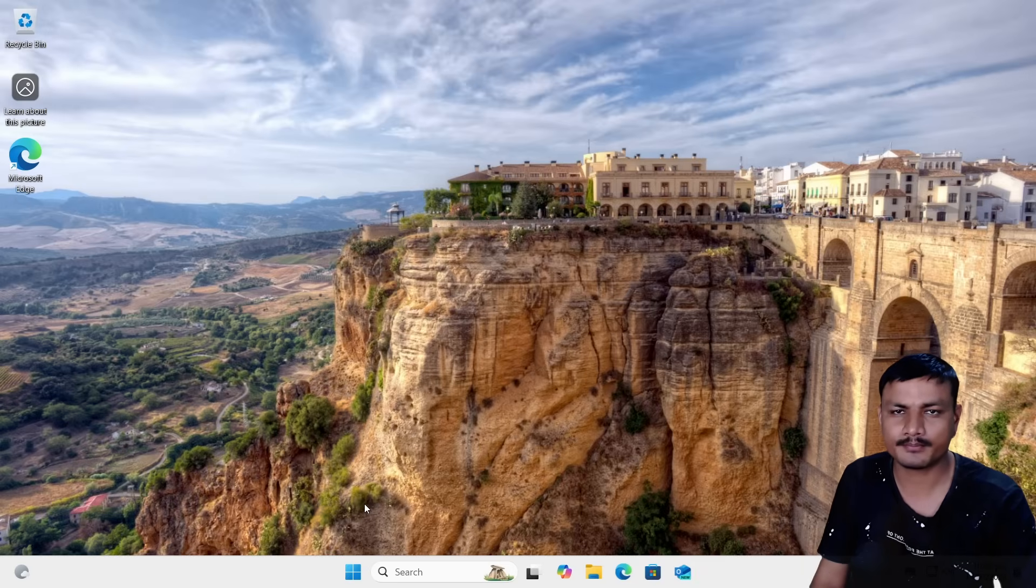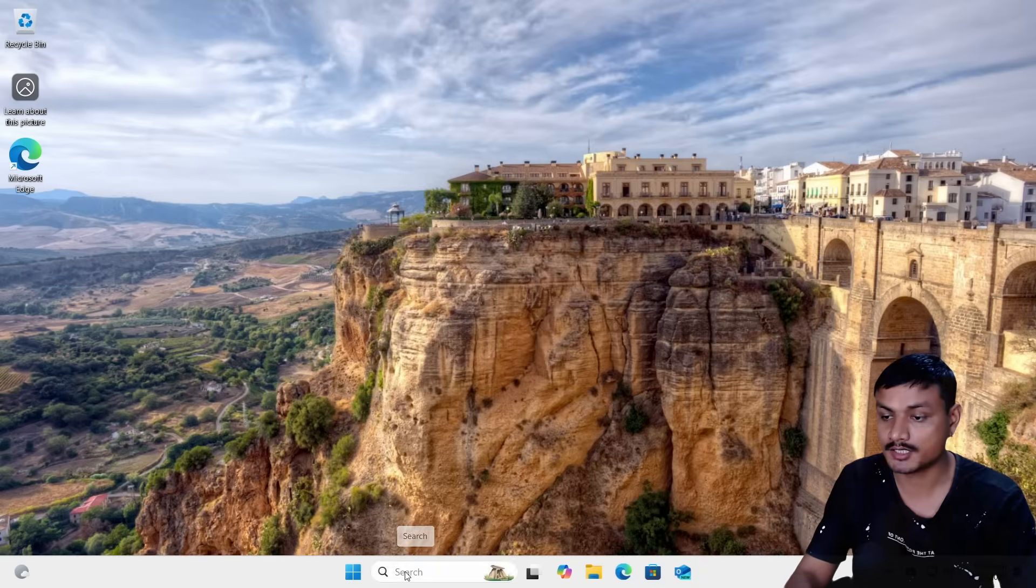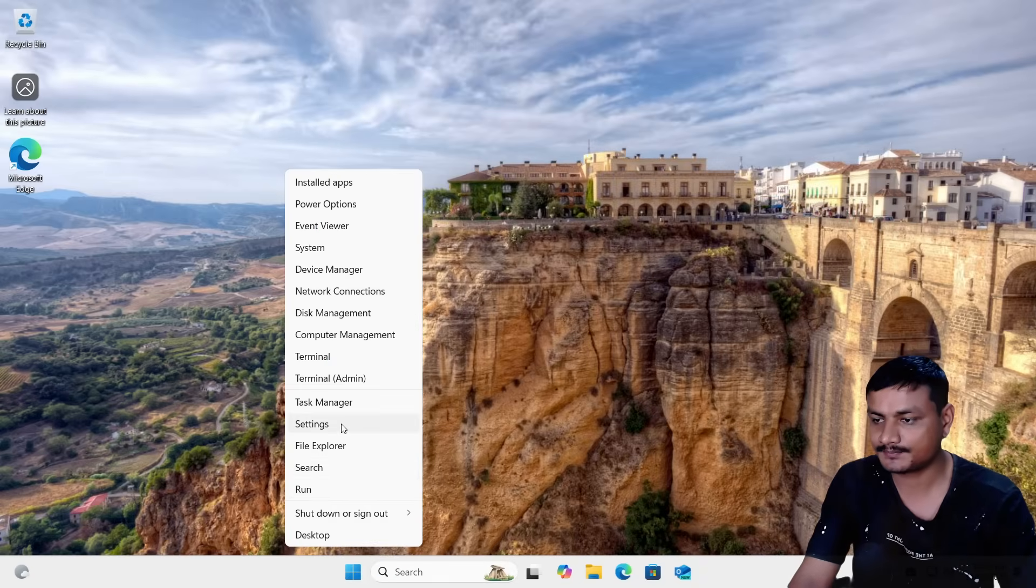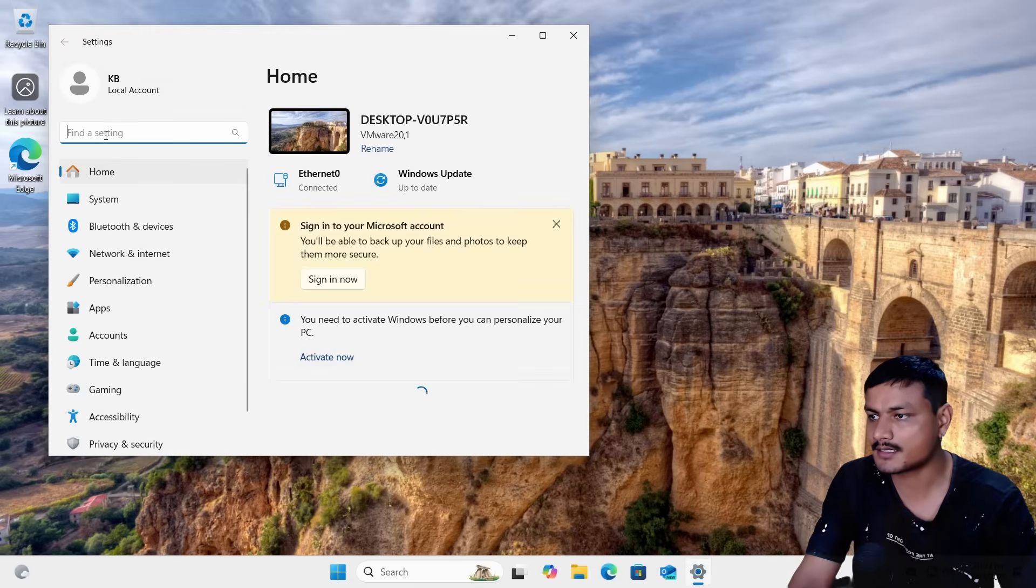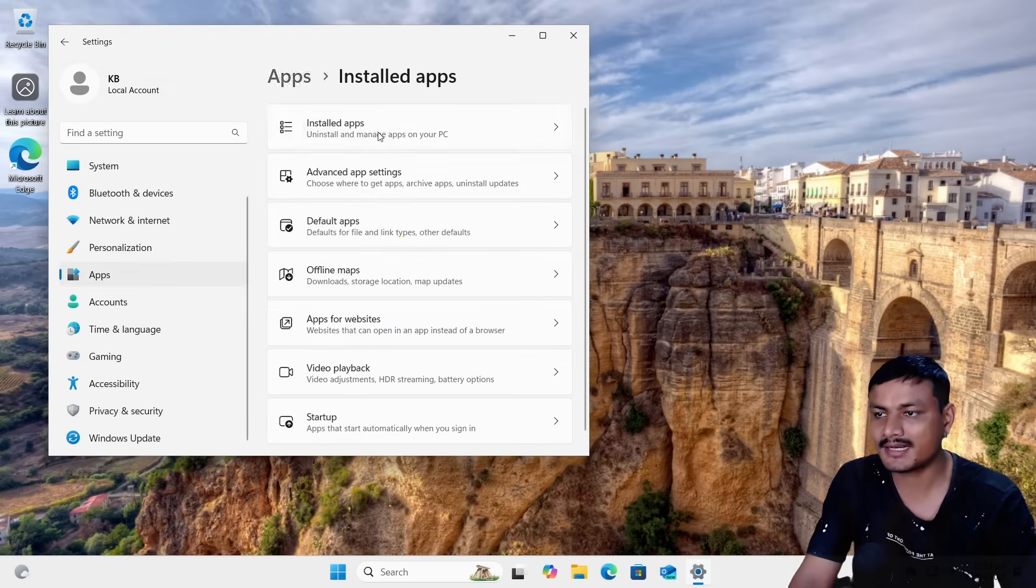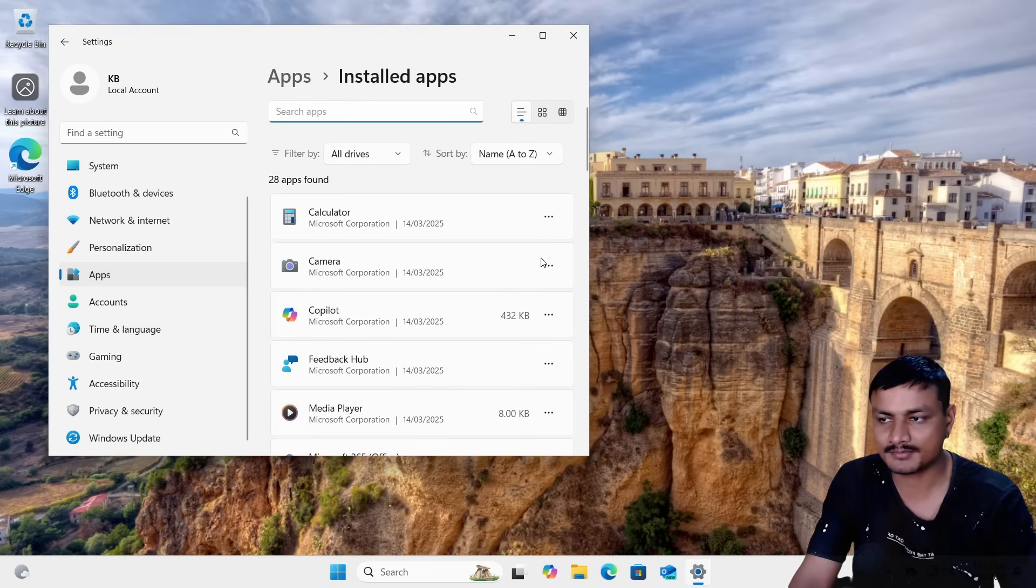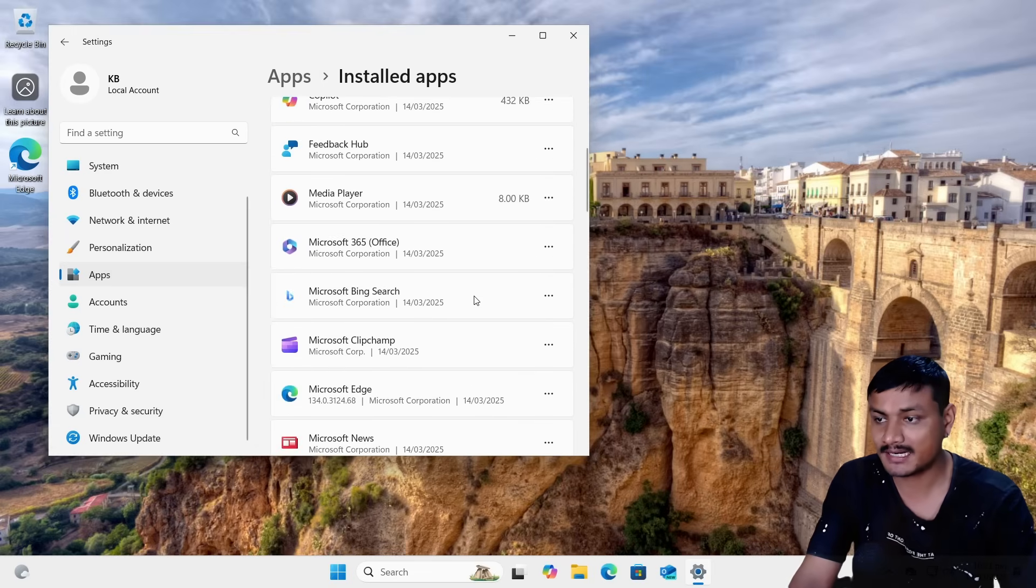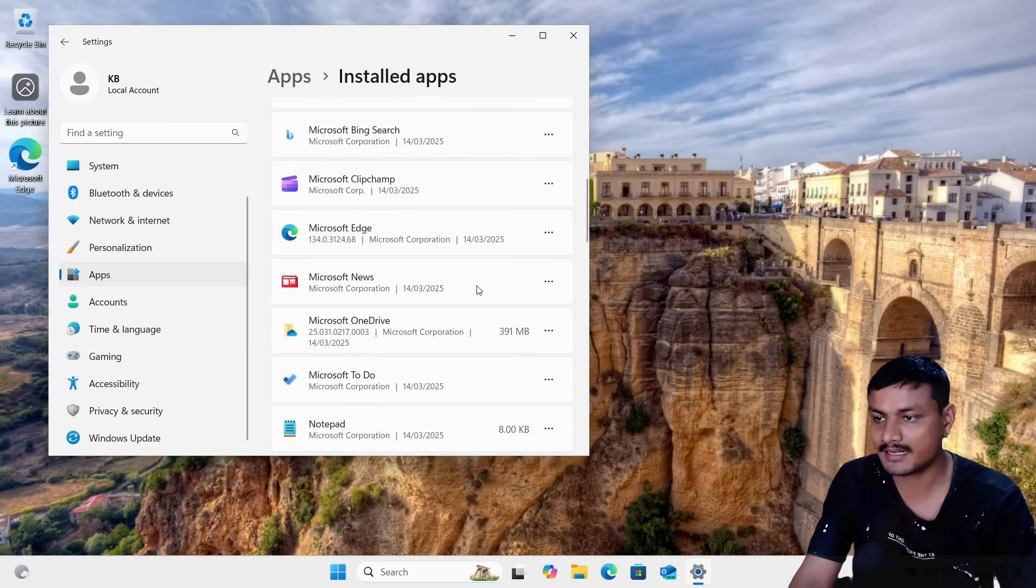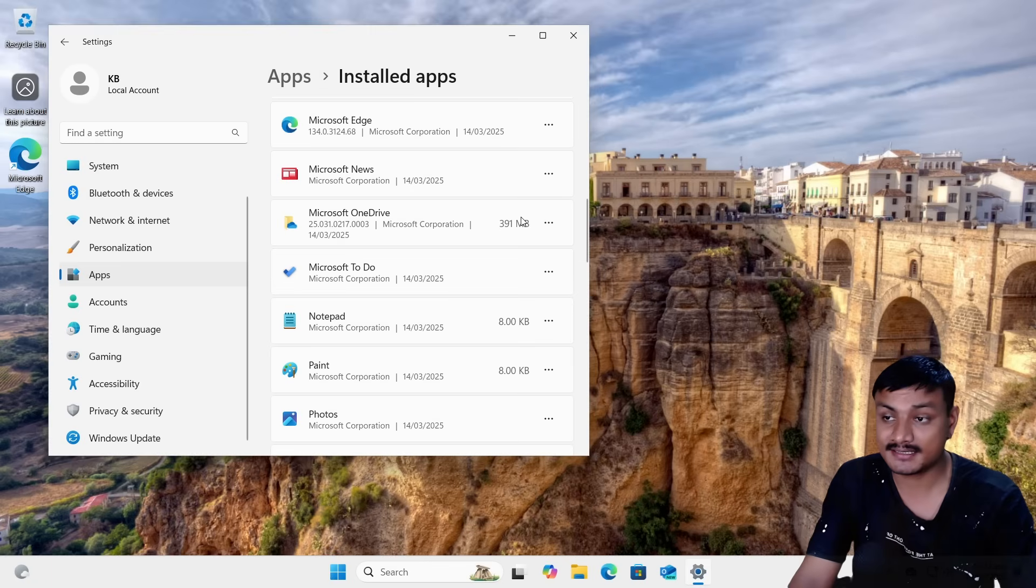But we are not done here actually. Go to Settings, and then go to Apps. Here you can actually uninstall more apps that you don't want to use. First, what I actually do is go here and uninstall Microsoft OneDrive. I don't use it. Just in case if you use it, good, but I don't use it.